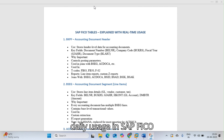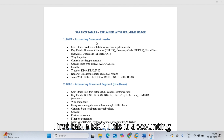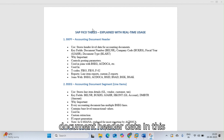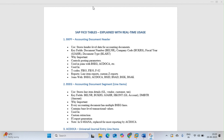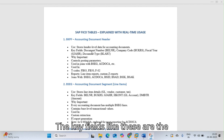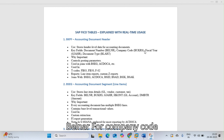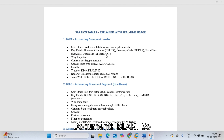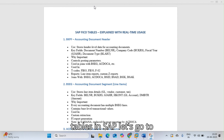The first table is BKPF — the accounting document header table. This stores header-level data for accounting documents. The key fields include technical names like BELNR for document number, BUKRS for company code, GJAHR for fiscal year, and BLART for document type.